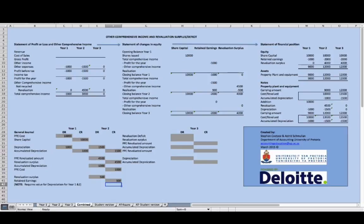Moving into the third reporting period, the PPE note shows that the asset at the beginning of this period is carried at 12,000 Rand. This is made up of the revalued amount of 13,500 Rand, less the year two depreciation of 1,500 Rand.